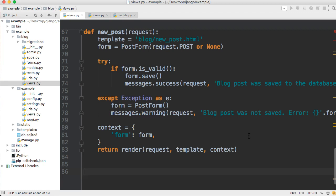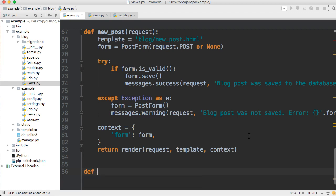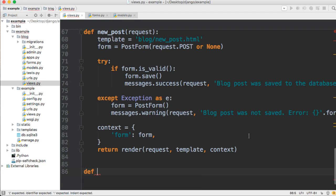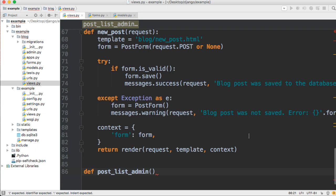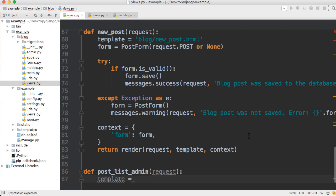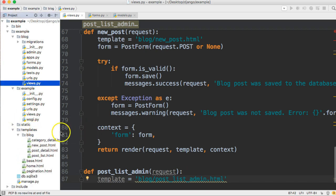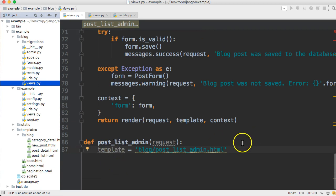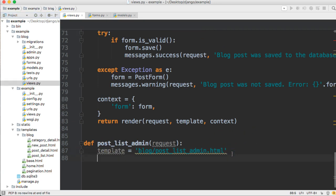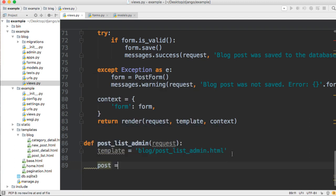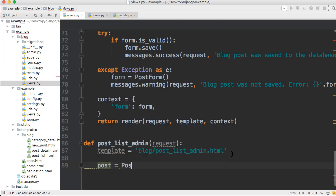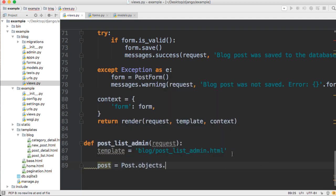We're going to define a function view, and it's going to be post_list_admin. A list only takes one argument, and that would be request. Then we'll have a template, and it will come in from our blog directory, and it's going to be post_list_admin.html. The next thing we need to do is get all our posts from the database. So we'll create a variable post, and then we'll do post.objects.all.